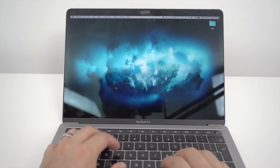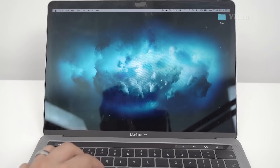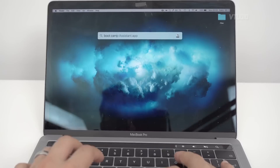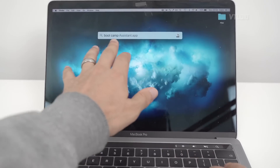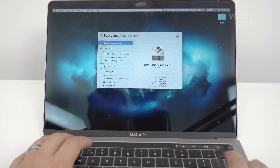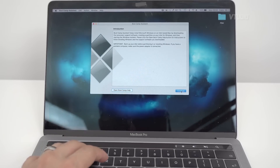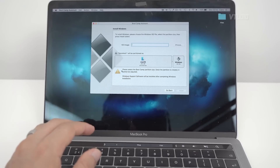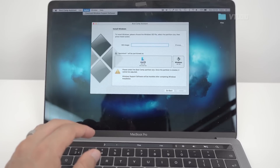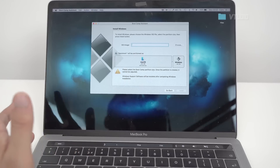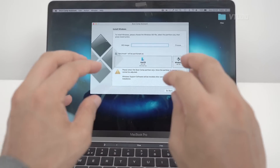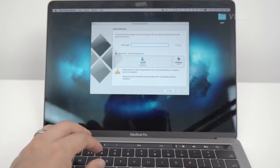Let's get started. First, hit Command+Space, type in BootCamp — it'll suggest BootCamp Assistant, and that's what you want to launch. Hit continue. Now something to know about this app: you can also go into Action and download Windows support software if you want to do this manually, but we're going to be doing this automated using BootCamp Assistant.